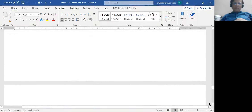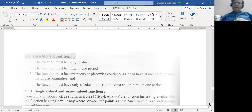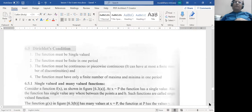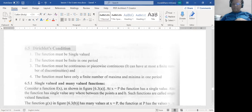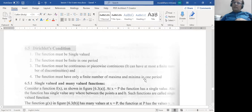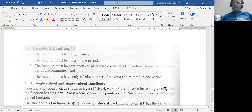This is about the orthogonality of functions. Then we come to what is known as the Dirichlet conditions. These conditions tell you what conditions must be satisfied by a function for it to be represented as a Fourier series.